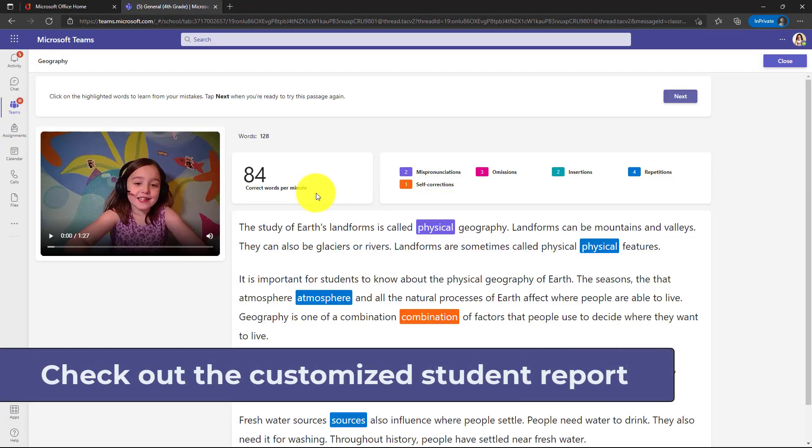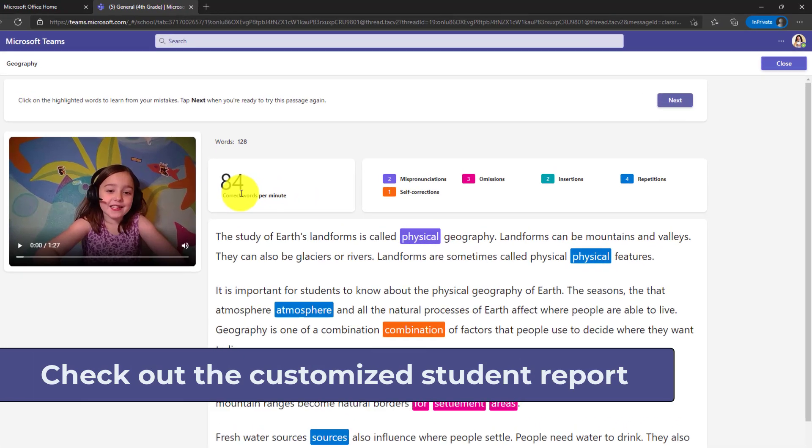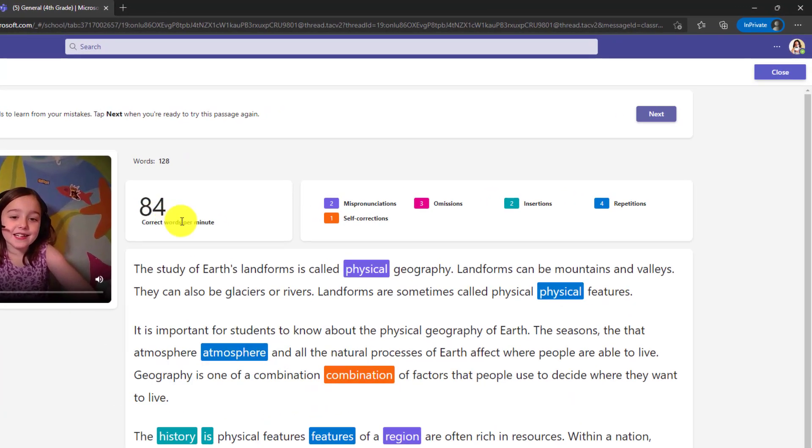First off, you'll see that this report now shows words per minute. It doesn't show accuracy rate. It doesn't show the reading level or number of attempts and it only shows these highlights. So this is that custom report that we talked about.